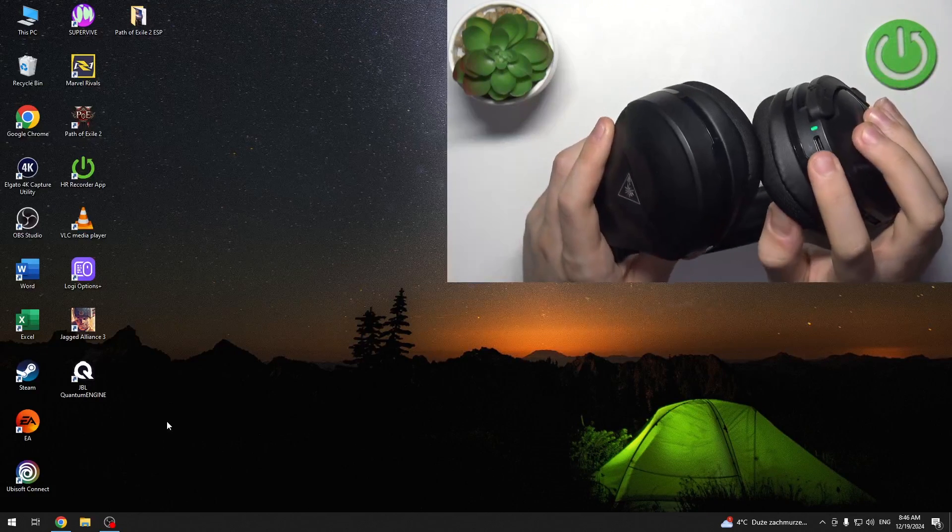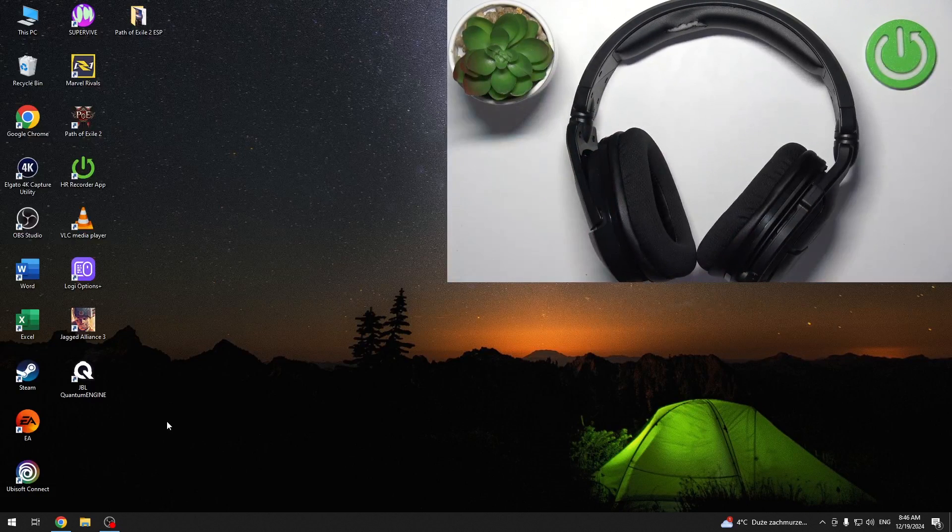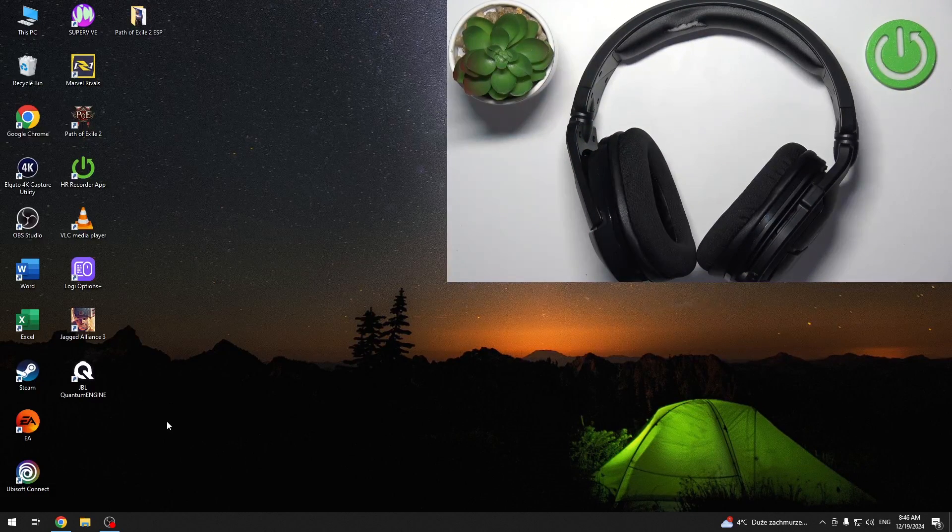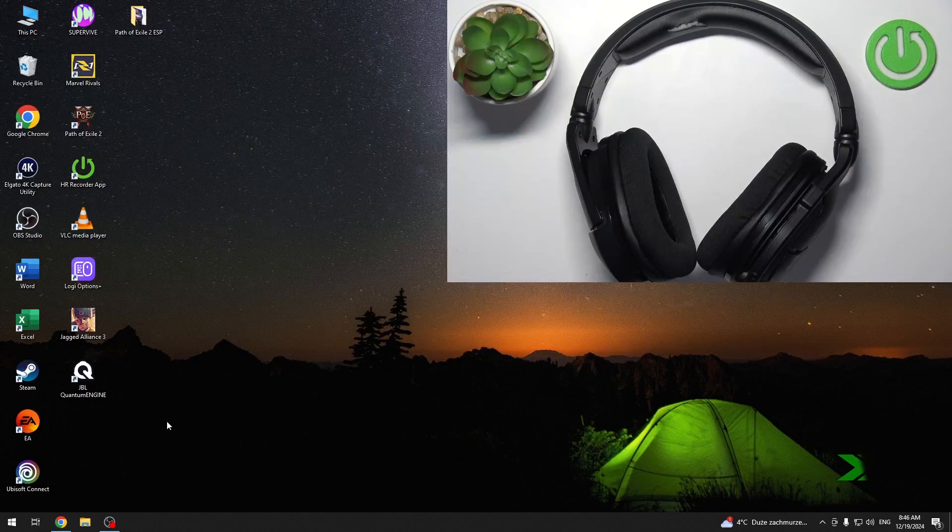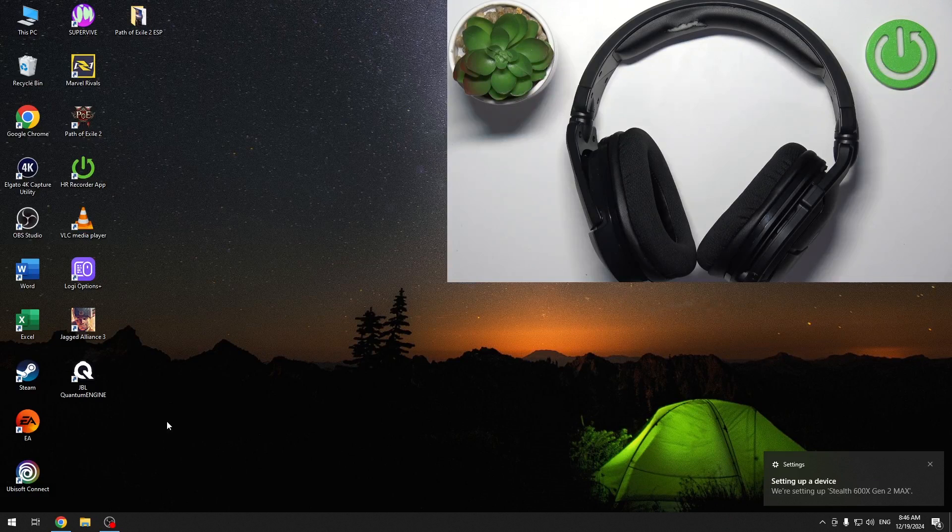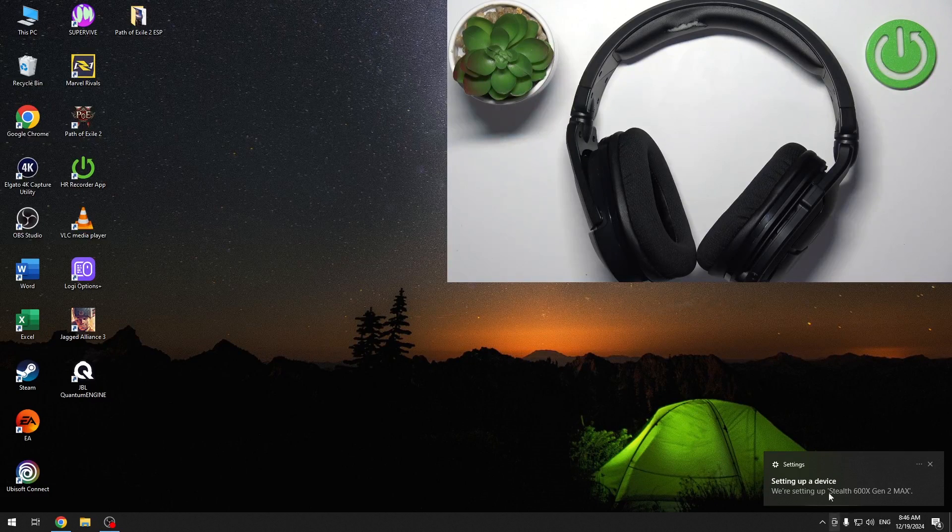We are ready to plug in our transmitter. As you can see, our Windows PC detected our device.